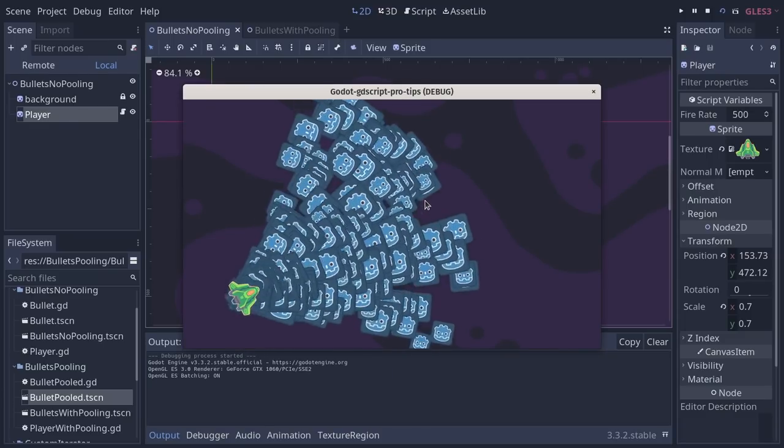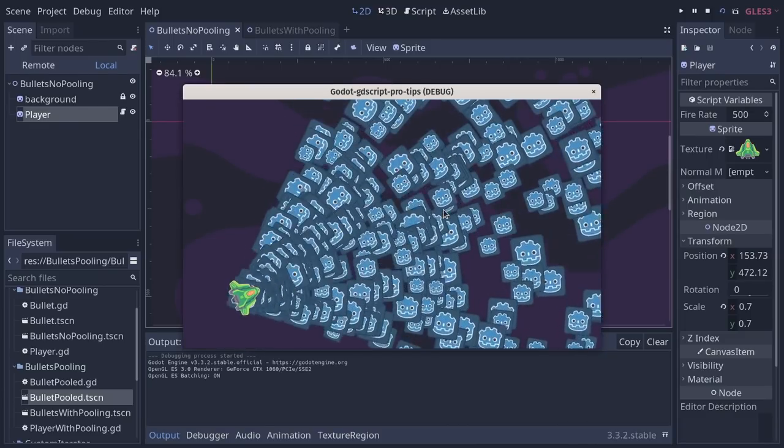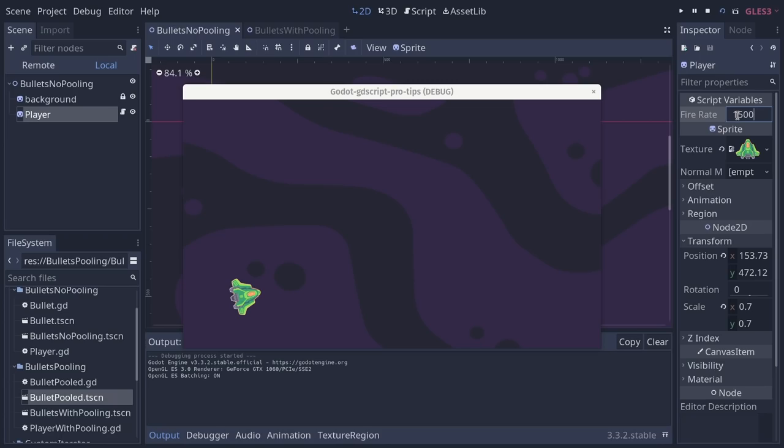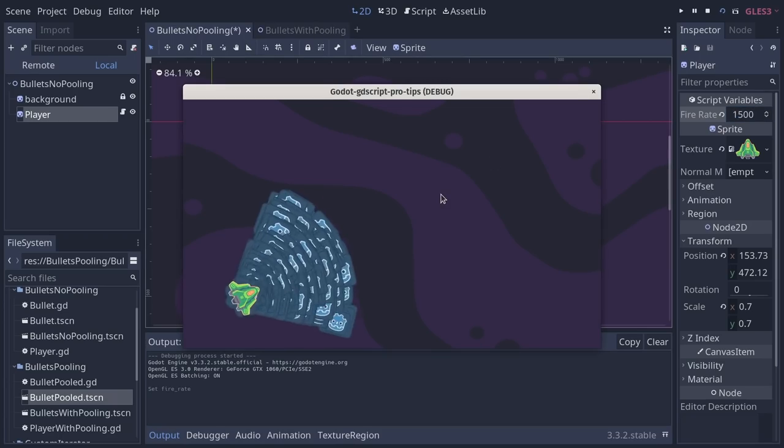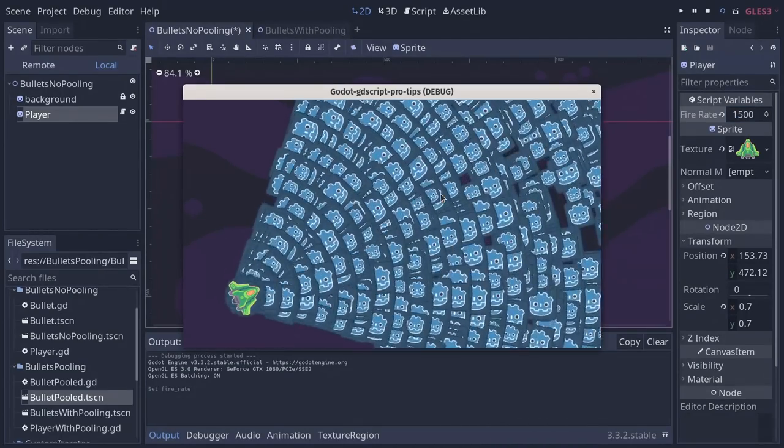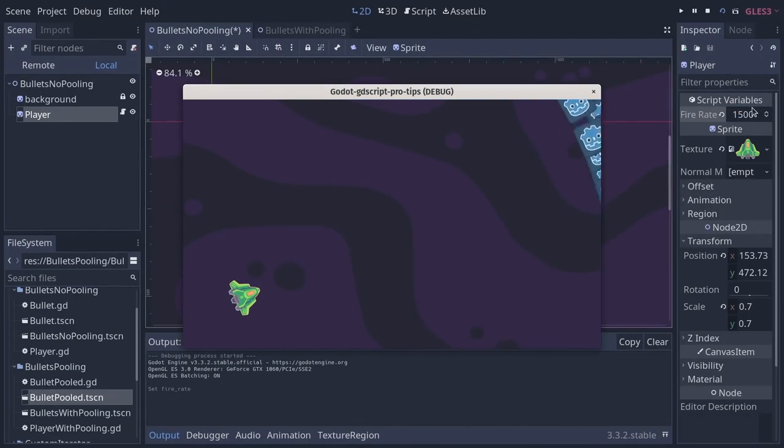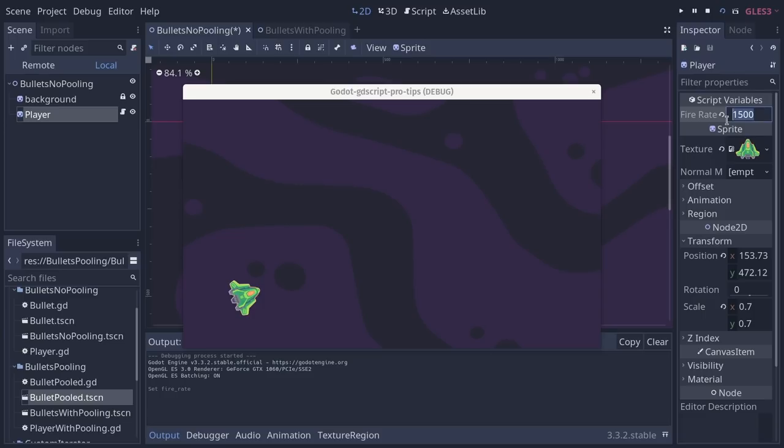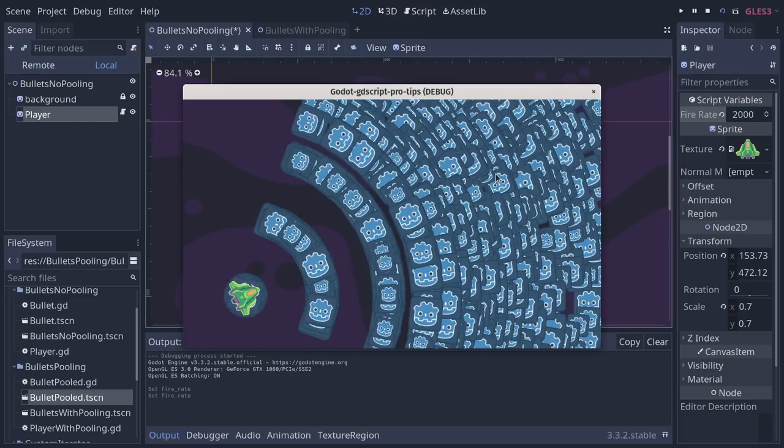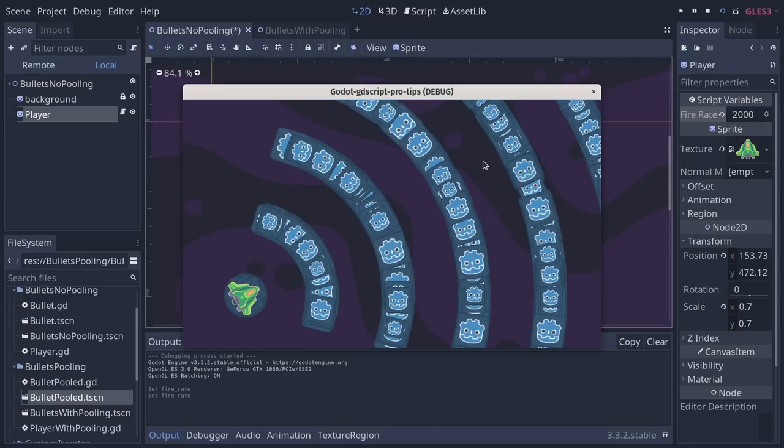Now, as always, the rule of thumb for optimization is only do something if the game starts to get slow. Then you inspect why you have these lag spikes and you adapt your code accordingly.